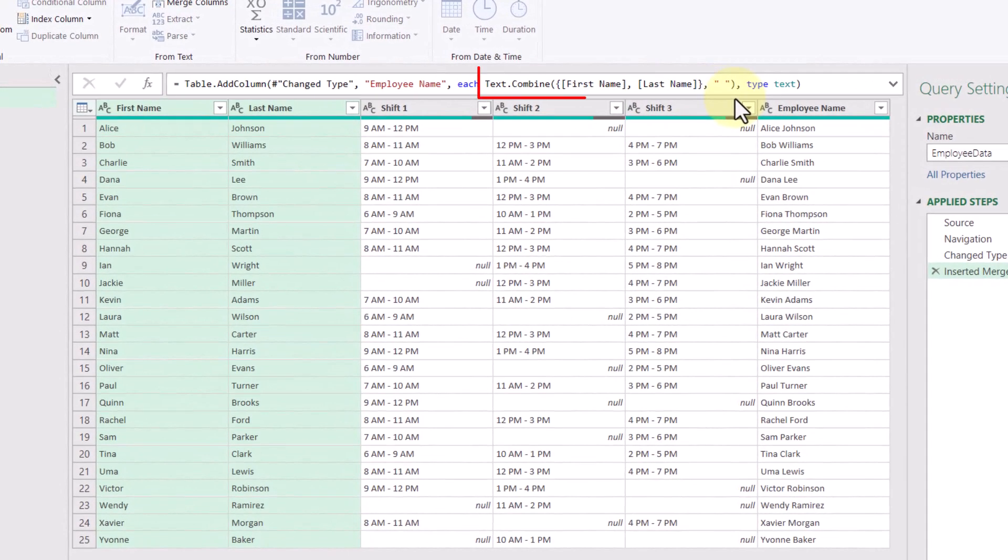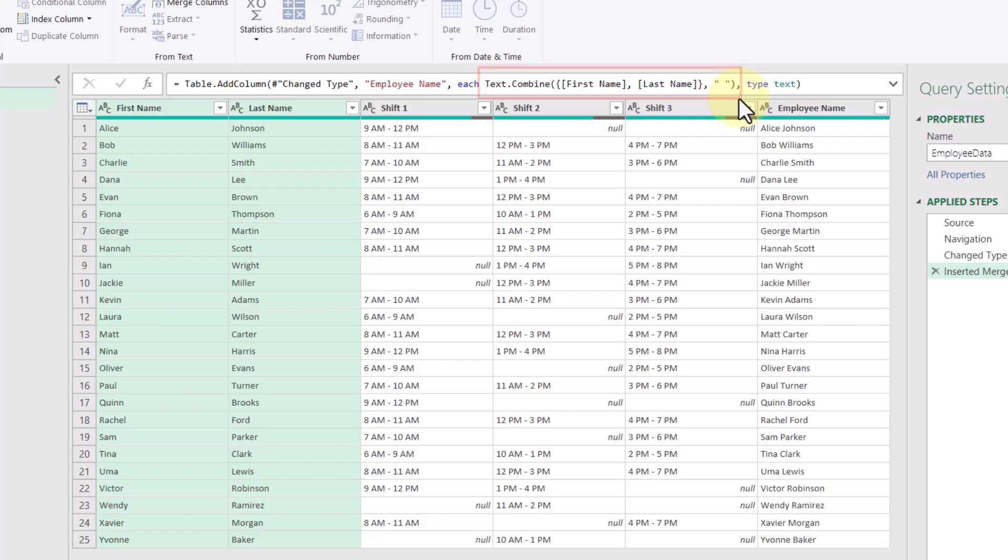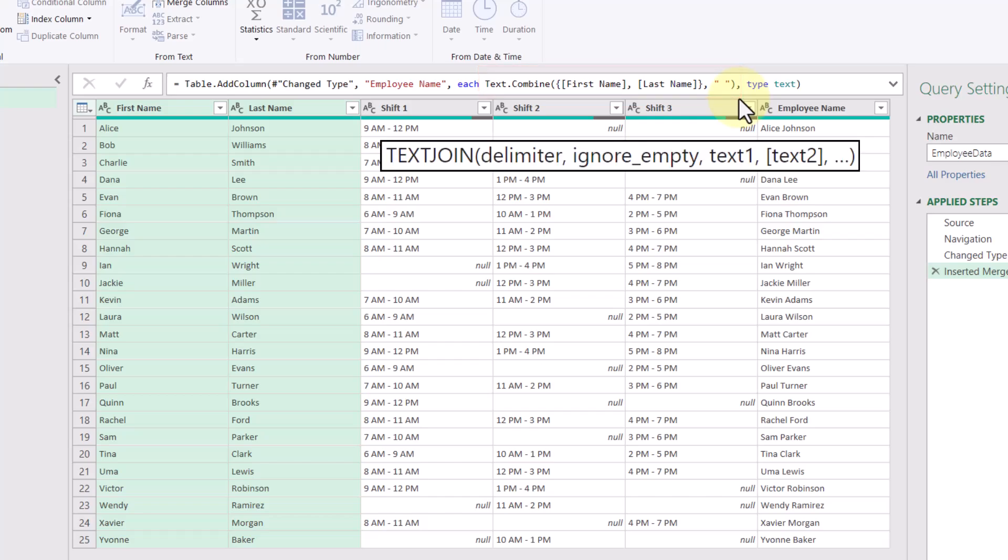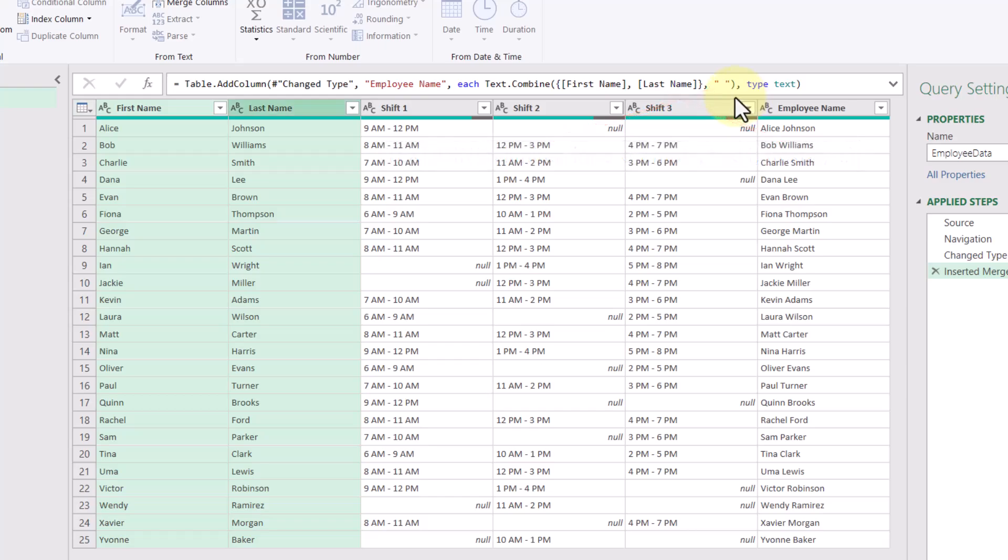Looking at the formula, it's using a function called text.combine, and we can see our column names here, along with its delimiter. This is Power Query's version of the text join function, and they look really similar to each other. The only difference is the arguments are in a different order.